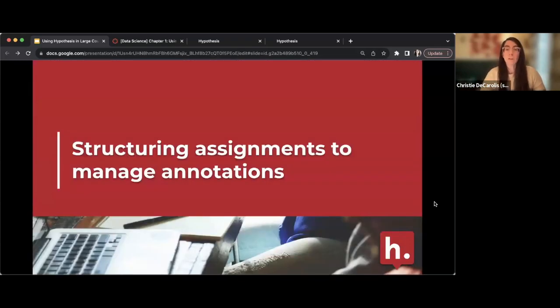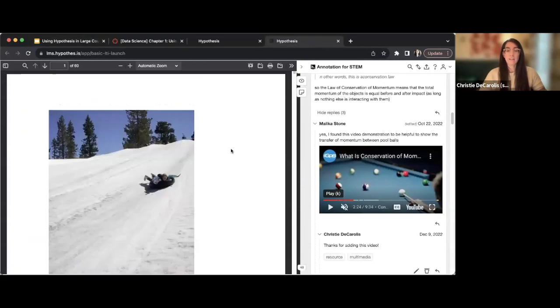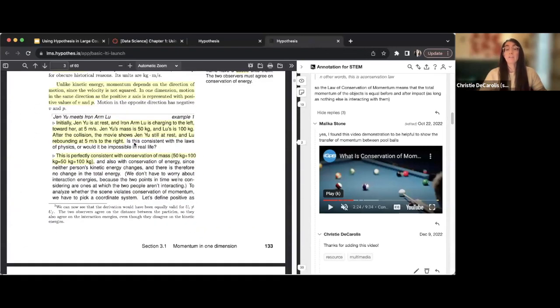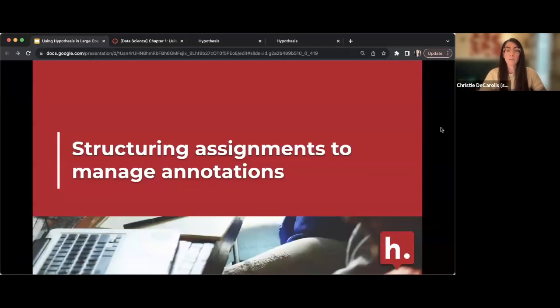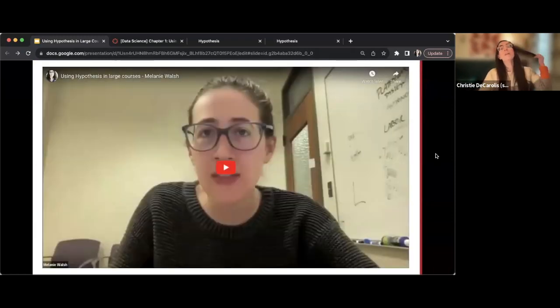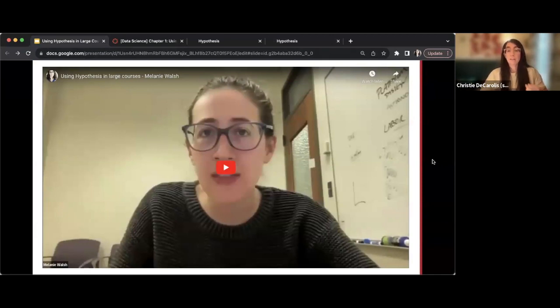The first thing I'll address is how to structure assignments to best manage a large volume of annotations. If we have a large class, that means lots of students annotating a document. Documents can get very crowded with highlights if you have hundreds of students annotating the same document. I'll start with an example from Professor Melanie Walsh and how she handles annotation in her large classes.